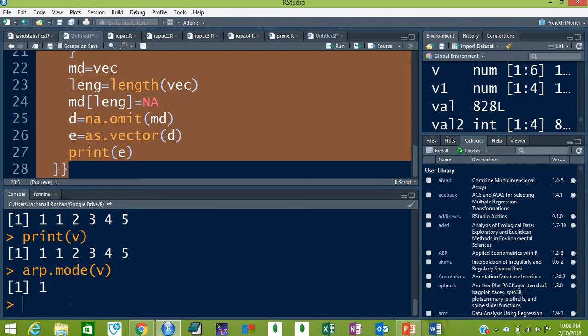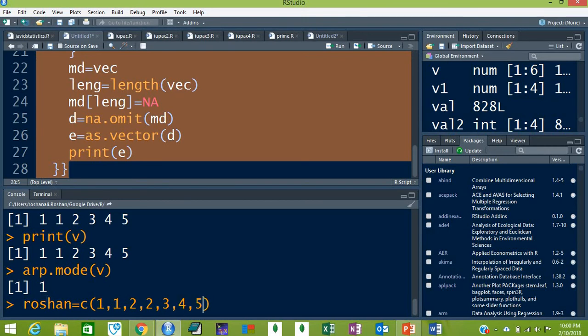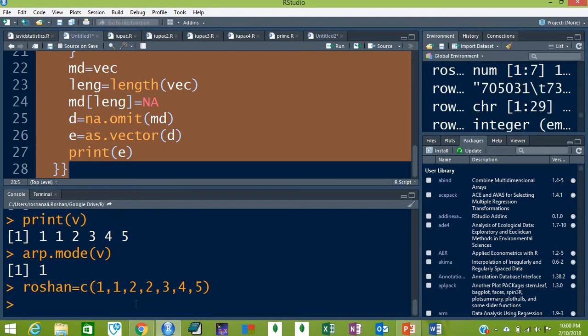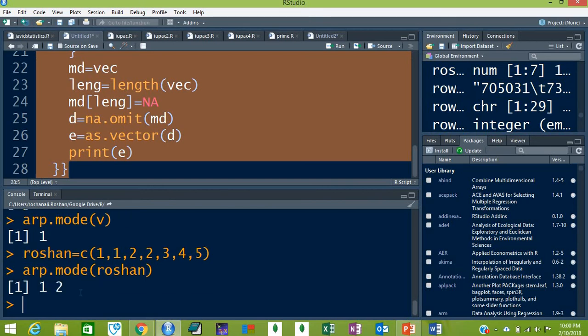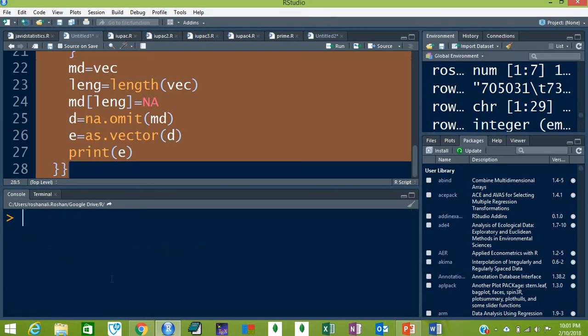Now let's make another vector named `roshan` and save data: `c(1, 1, 2, 2, 3, 4, 5)`. In this data we have two modes — it is bimodal data. Press Enter, then find the mode: `r.mode(roshan)`. Press Enter and the mode is one and two.